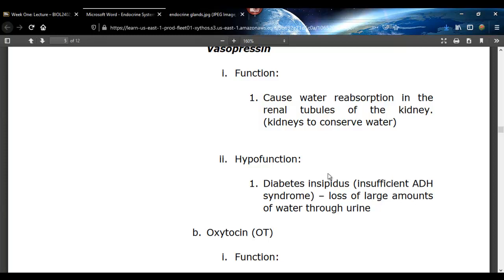Not enough antidiuretic hormone is called diabetes insipidus, and it happens to babies. If you had diabetes insipidus, if you drank a glass of water, in 30 minutes you would lose that entire glass of water in urine — you wouldn't keep anything. So antidiuretic hormone prevents that.